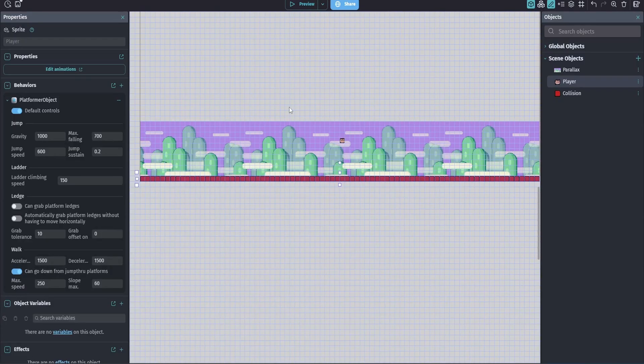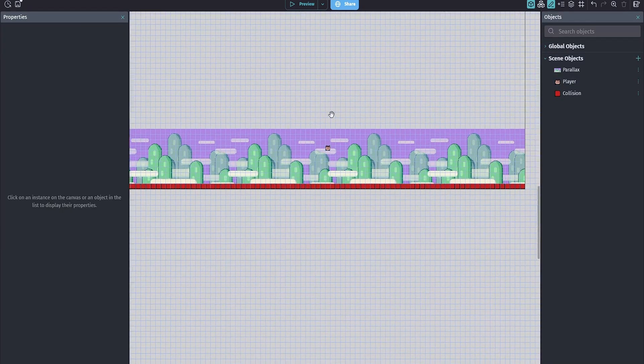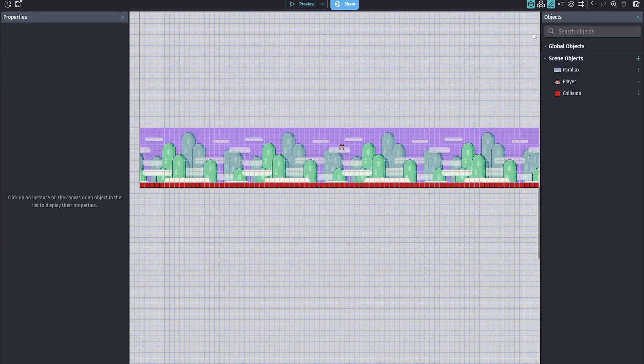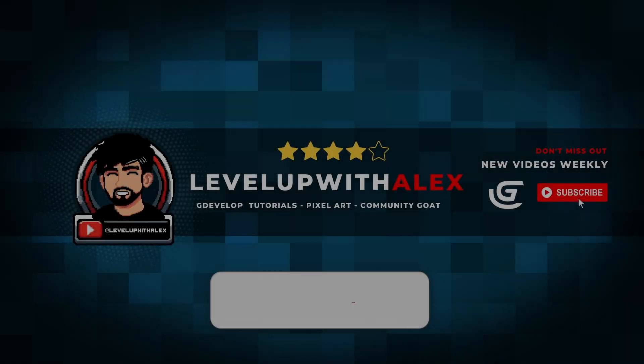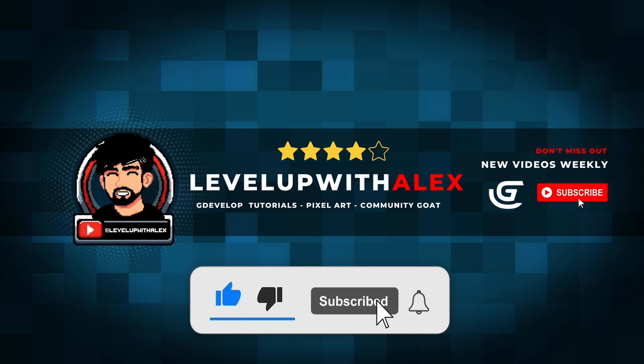Be on the lookout for the next video where we cover polishing and camera movement. Until next time, remember - happy game making, and I'll see you in the next video.